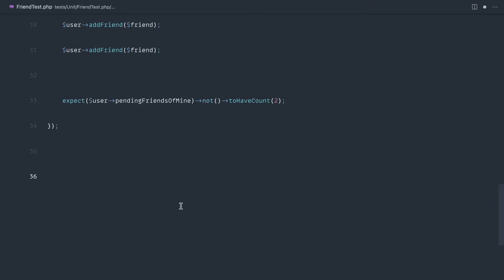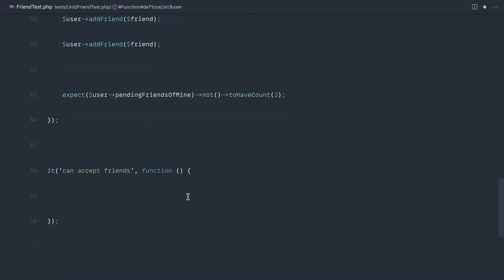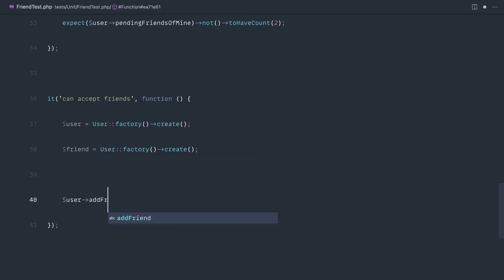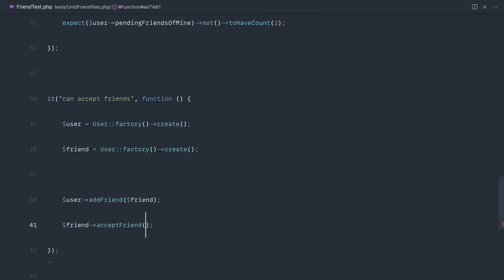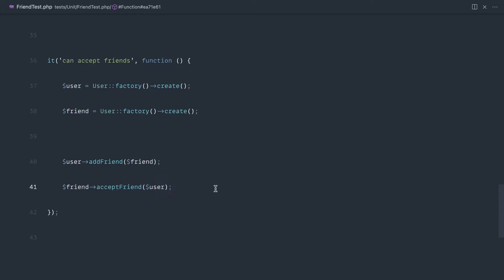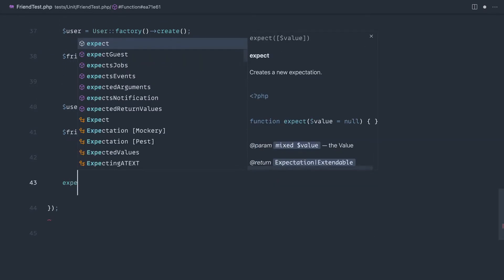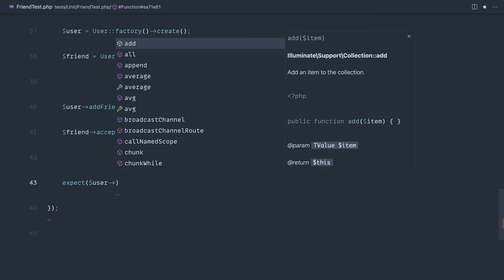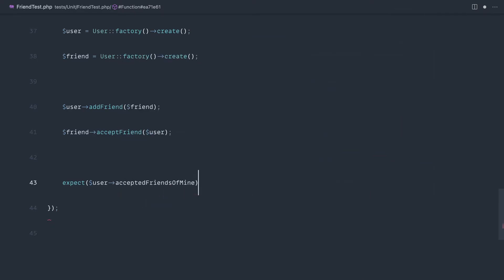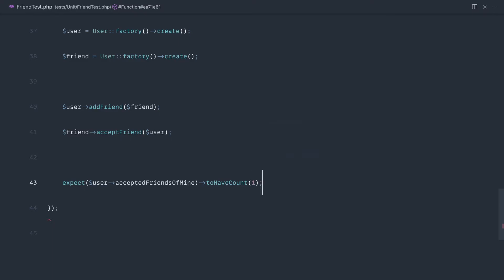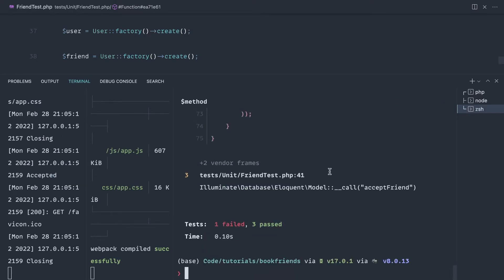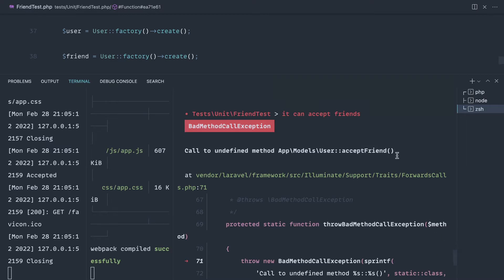Now that we've covered that interesting piece of Pest functionality, we're going to write a test to see that it can accept friends. Let's map out how we'd want this to look in our controllers — we haven't done anything with controllers just yet, then we'll fill in the functionality. So we say user add friend — I am adding this other user. Now this user needs to accept my friend request, so let's say accept friend and pass myself back in. So this is basically just an exchange between two people. Let's set up expectations: expect user pending friends of mine, and also implement accepted friends of mine expecting a count of one.